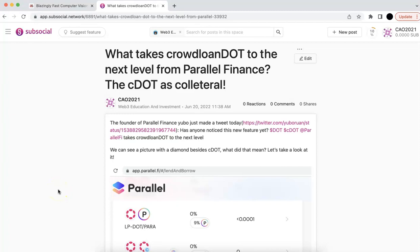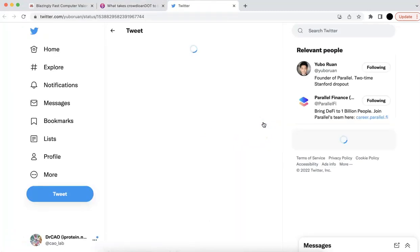Hello, everyone. Welcome to the Web3 Education and Investment. Today, let's talk about the new tweet from the Parallel Finance founder. That's a new tweet he just posted today.